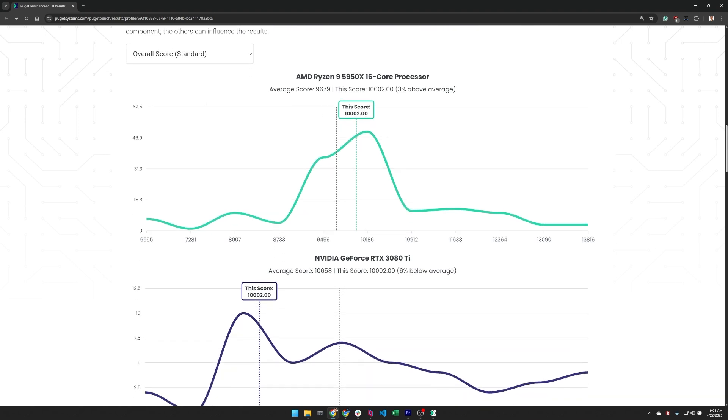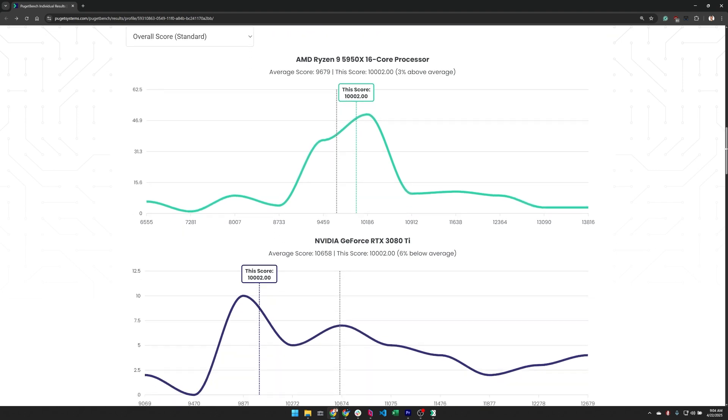Let's take a closer look at this example. We have a system with a 5950x CPU and an NVIDIA GeForce RTX 3080 Ti graphics card. Now at first glance, this result looks great.